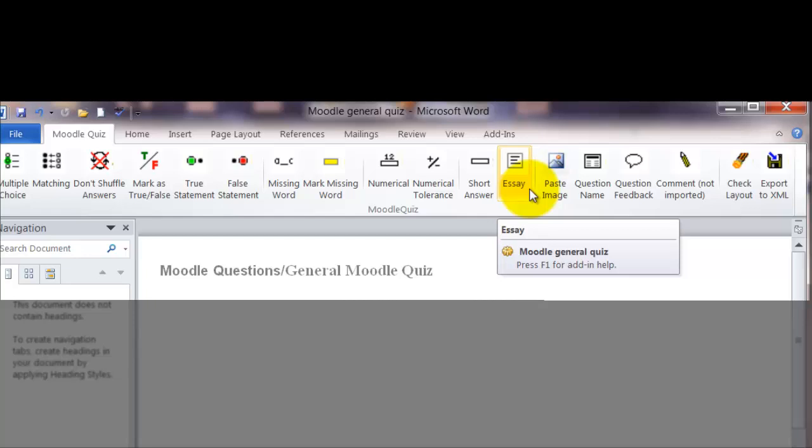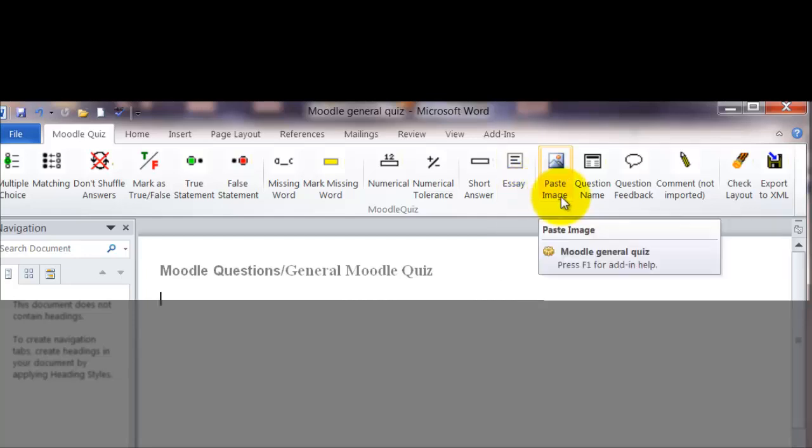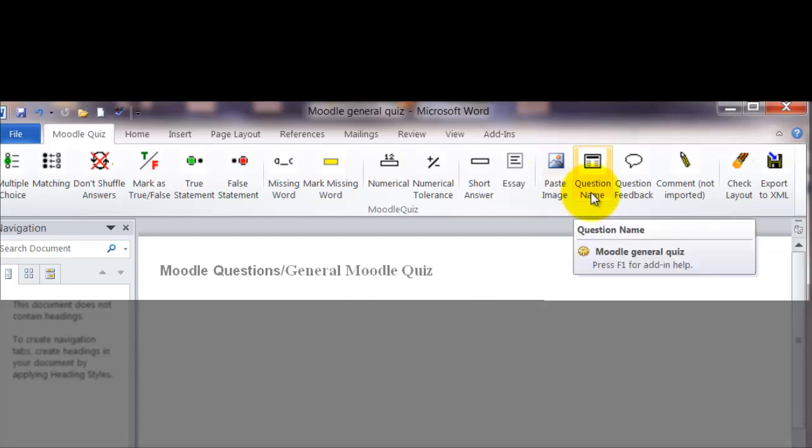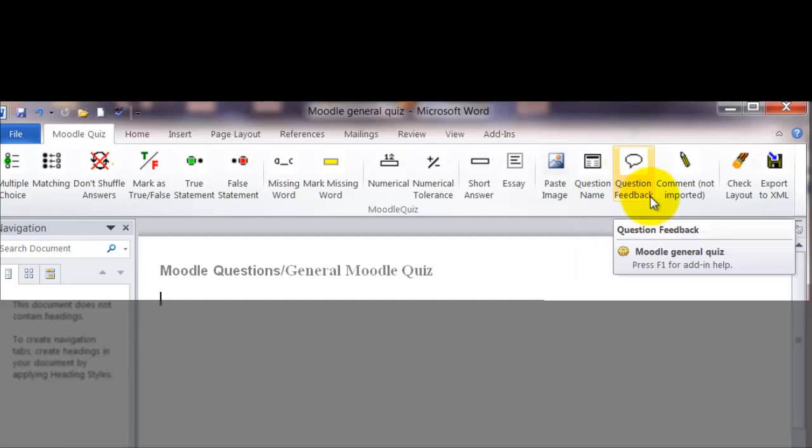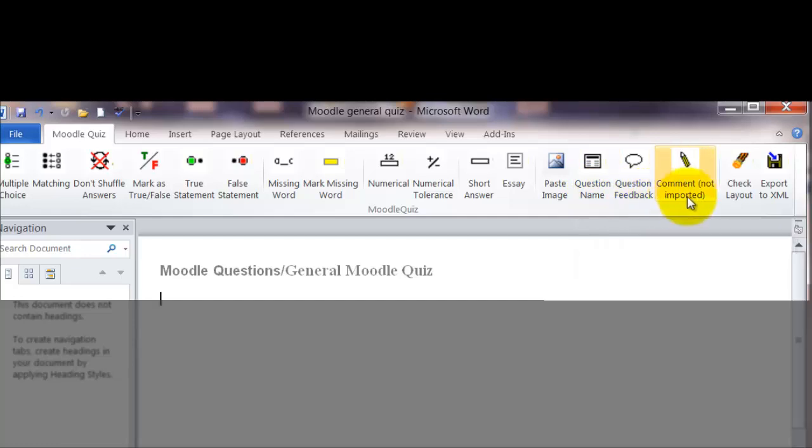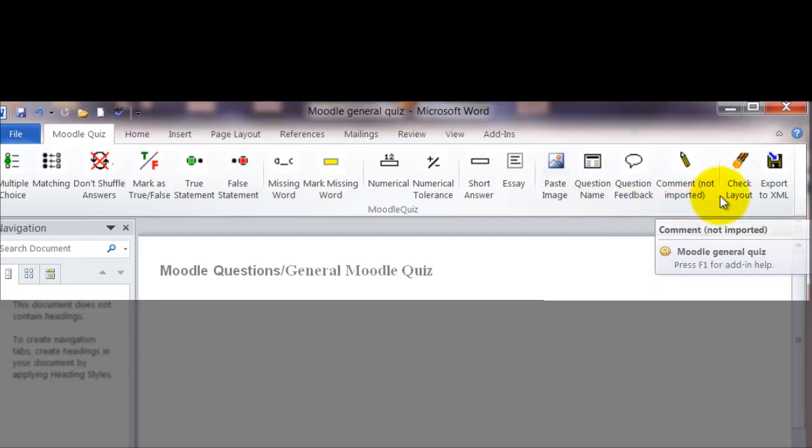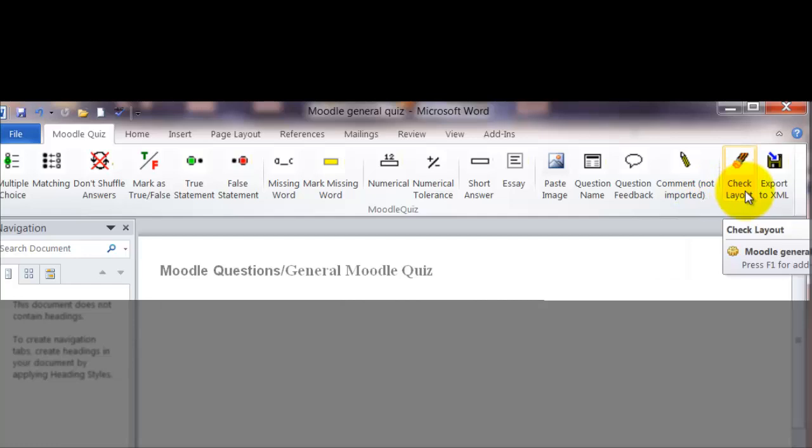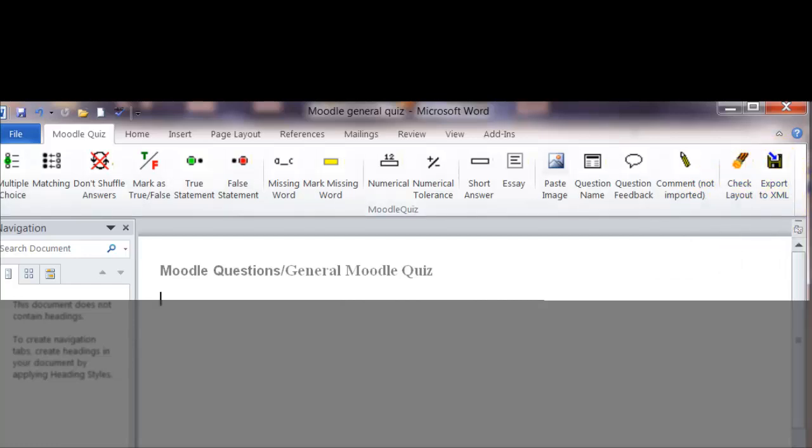This next section has some other features in it that you will want to use. The paste an image, which I will make a separate video for to show you how to do that. The question names so that you can make a more succinct name than just the entire question. Question feedback and question comments. The last two are checking to make sure all your coding is correct and readying it for import.